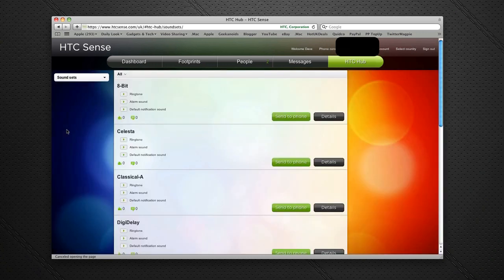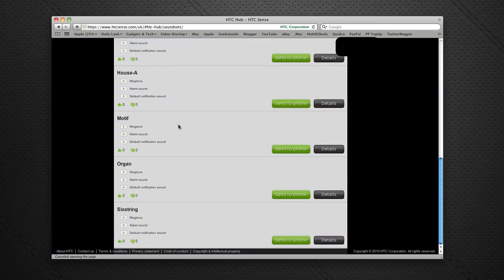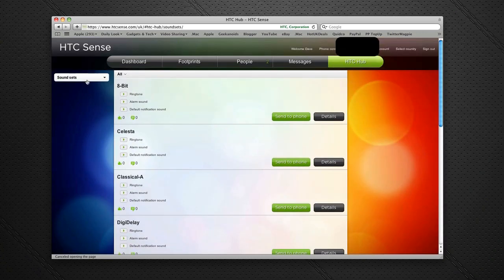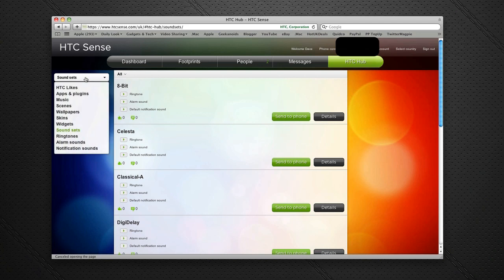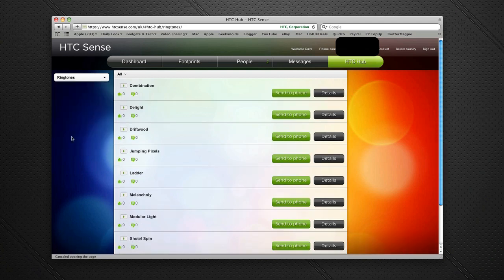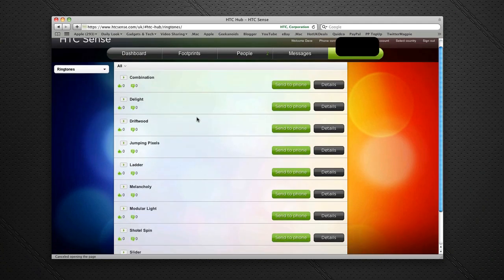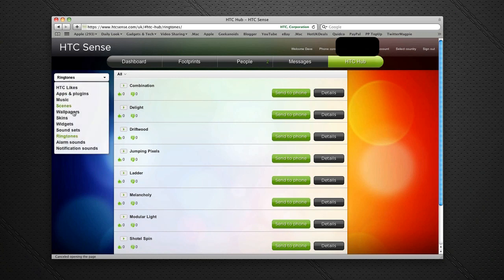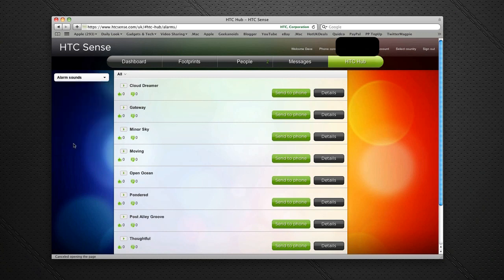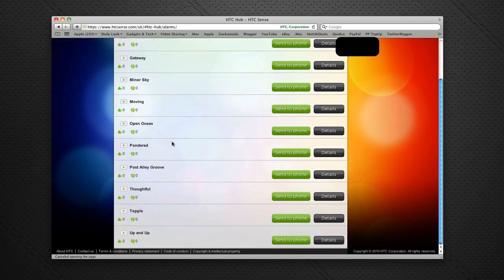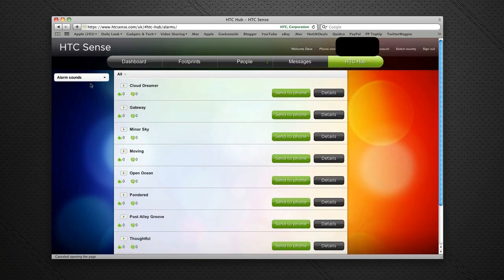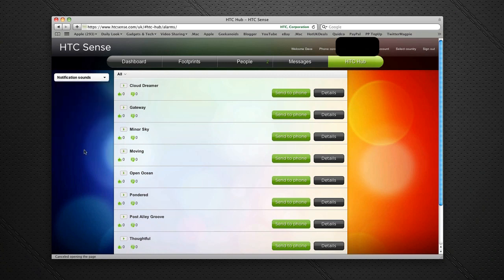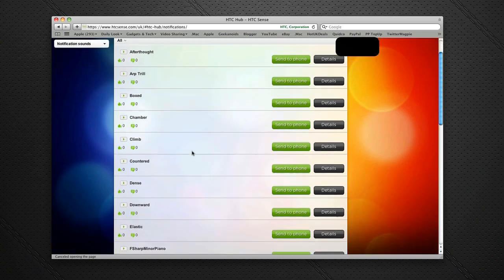Some of the selections on here are quite limited. I'm sure they will expand them over time. I've also got ringtone options here. Again, I can send these all to the phone from the HTCSense website. I've got alarm sounds and, last but not least, notification sounds.